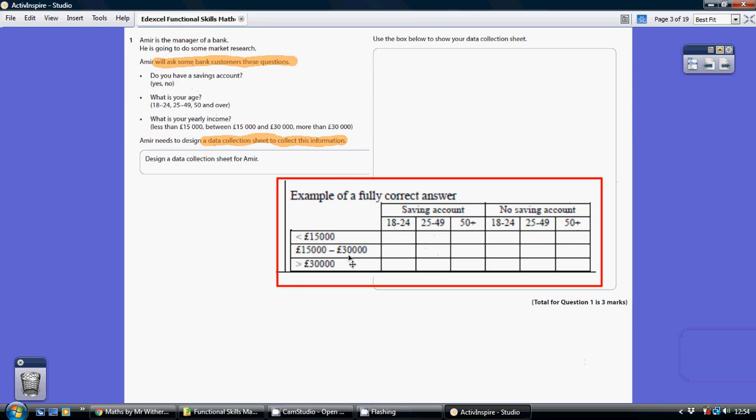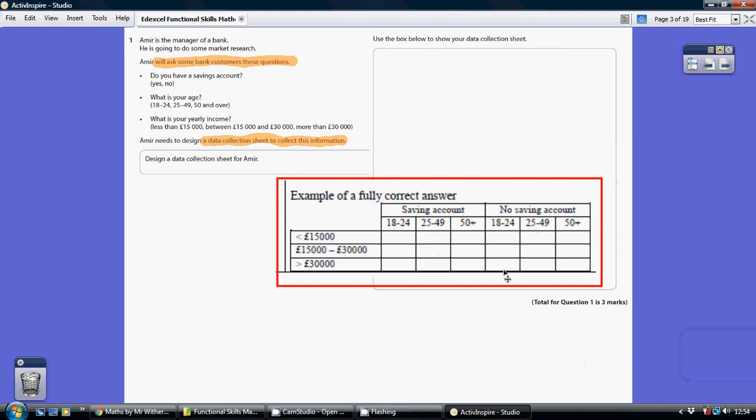So basically whatever you are, you're going to get a little dash. So if you happen to be someone who has no savings account, you're between 18 and 24, and you earn over £30,000, you get a little dash in here. And so on. There are other ways of doing it, but this is a very efficient way of doing it. Because you're simply just going to be doing one little tick for every single customer. It's not like you having to do two ticks for a customer.